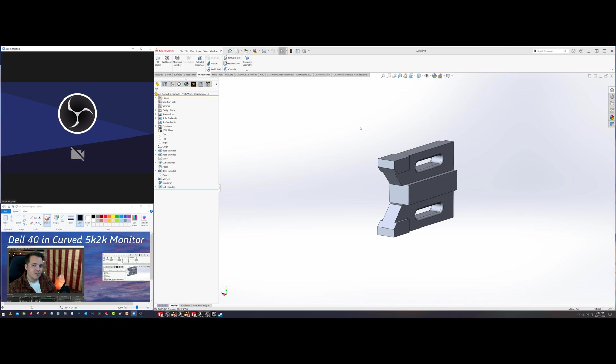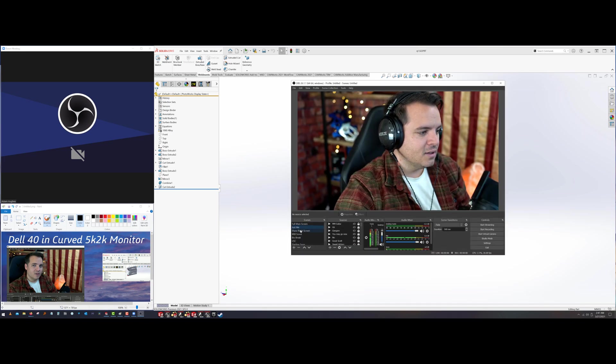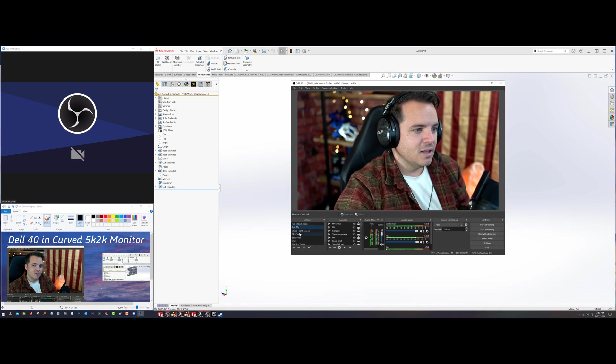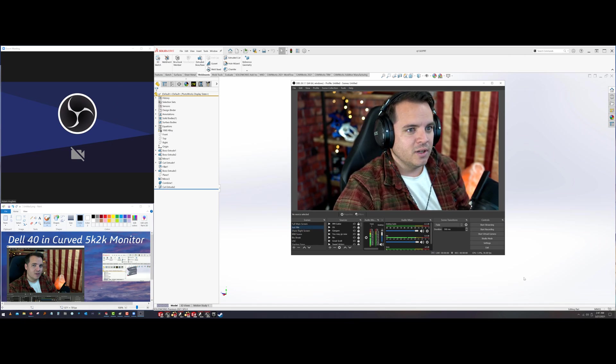So again, now when I share with OBS or if I share with Zoom, I would not share my entire desktop. I just share a portion of the screen and you box select it. Or in this case, in OBS, I would just have to select the scene that's correlating to the portion of the screen that I'm wanting to share.